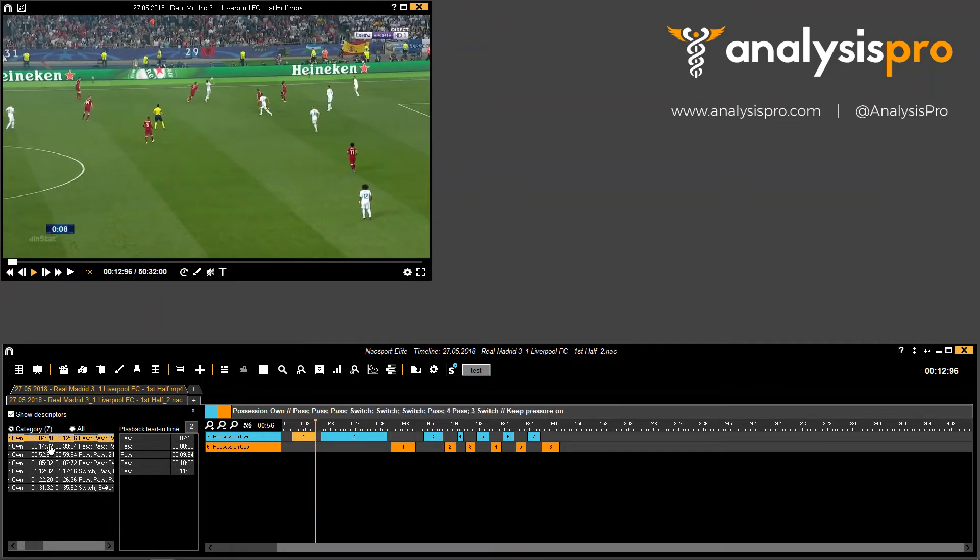So rather than seeing that information, some people just want to see the actual clip duration. So now that's possible.